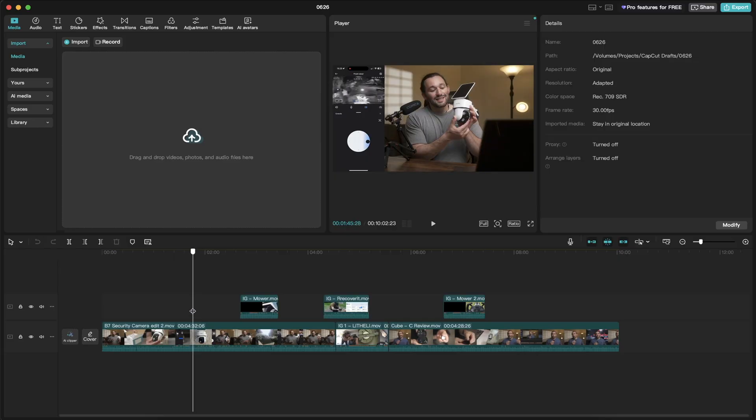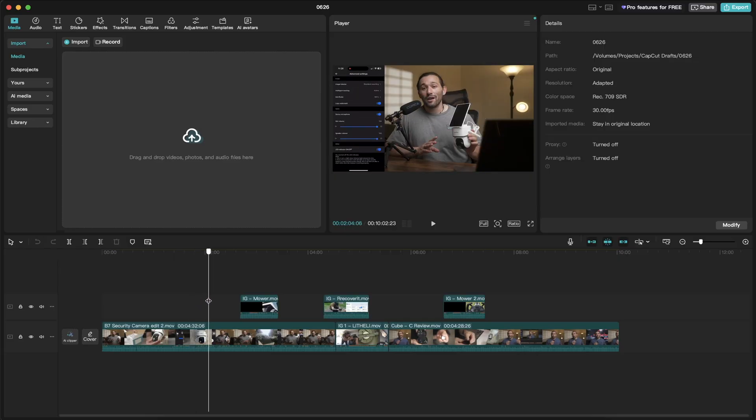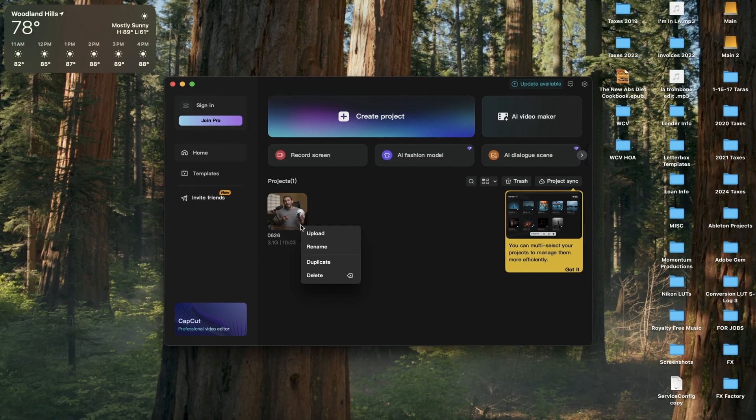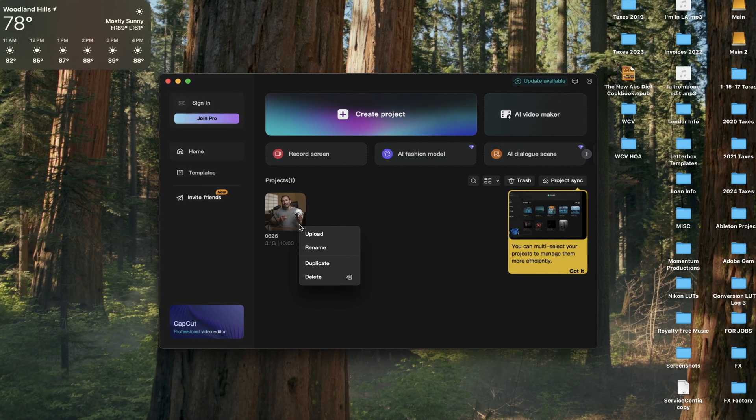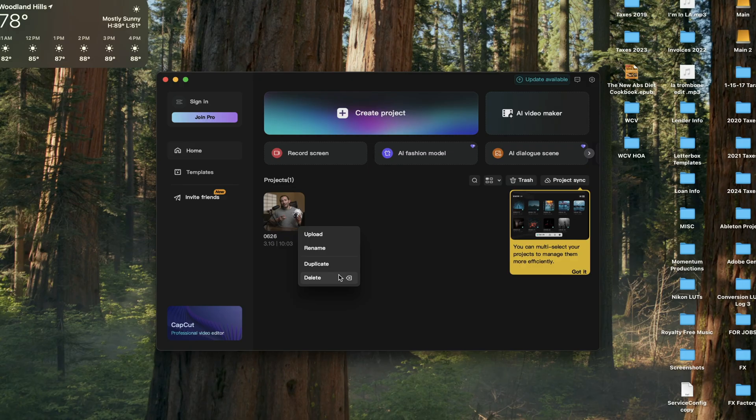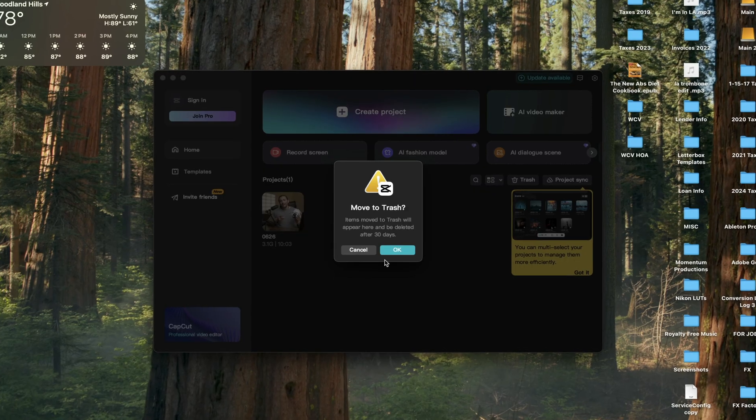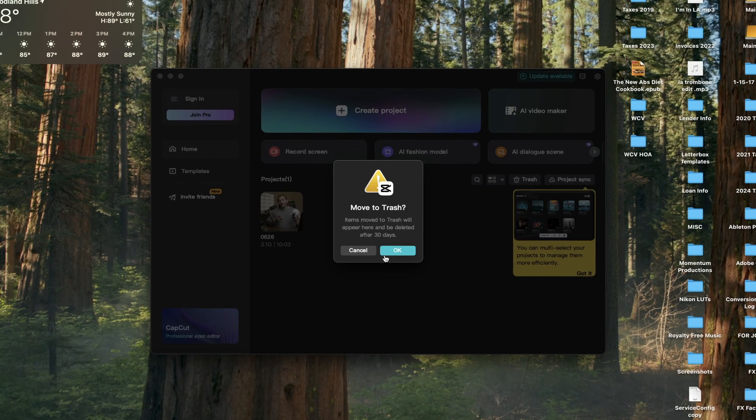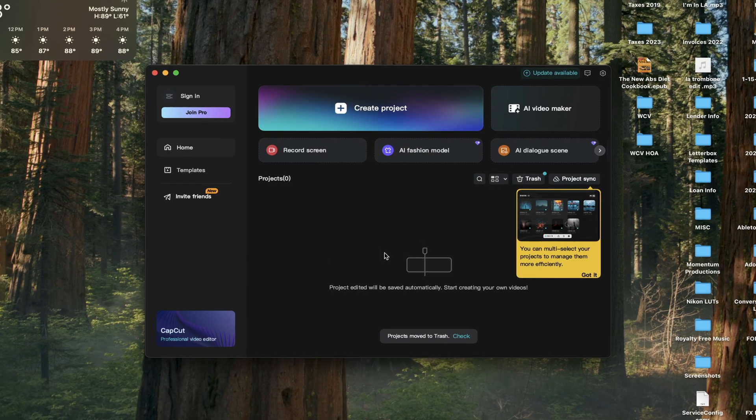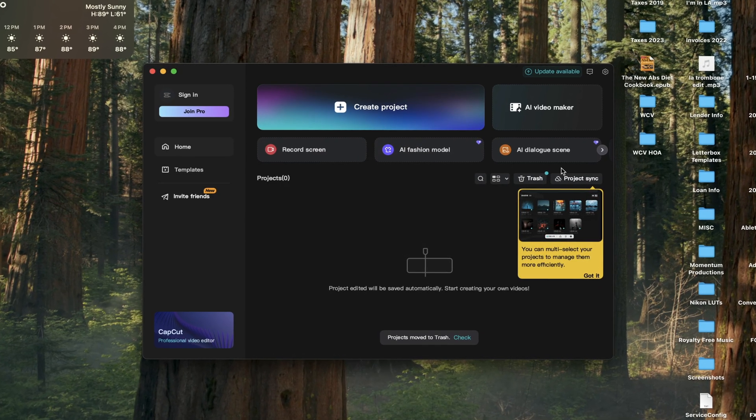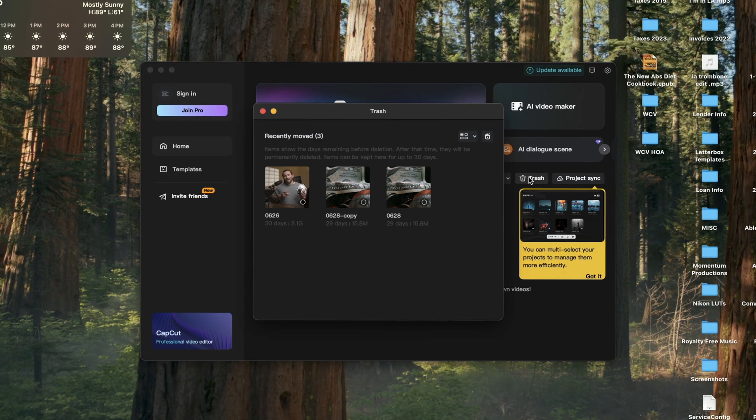Working hard on a CapCut video and then all of a sudden you delete your project by mistake? Now I'm not just talking about accidentally deleting your project file into CapCut's trash because that could just easily be recoverable. I'm talking about permanently deleting it by mistake.